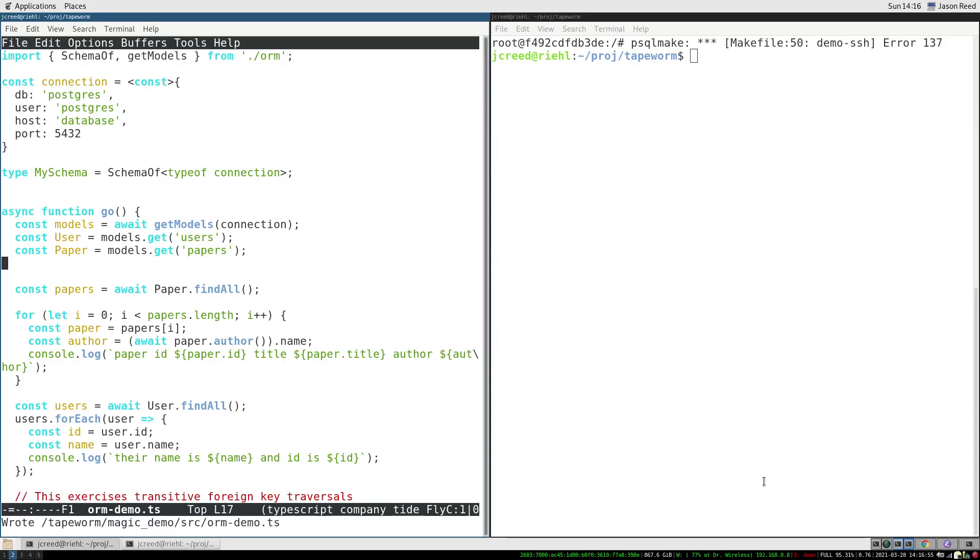Here's a quick demo of two of our applications. First, here's an example of our database ORM being used. The programmer specifies database connection information, then they can get tables of the database as model objects, then query those tables in a natural way, as if they were just objects in memory.